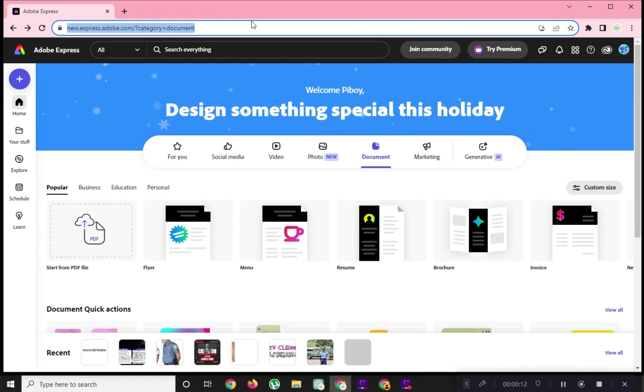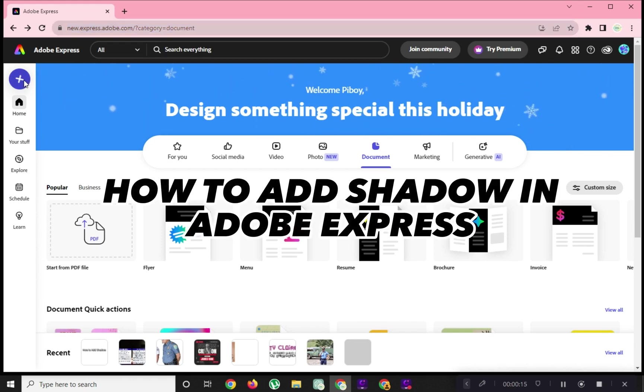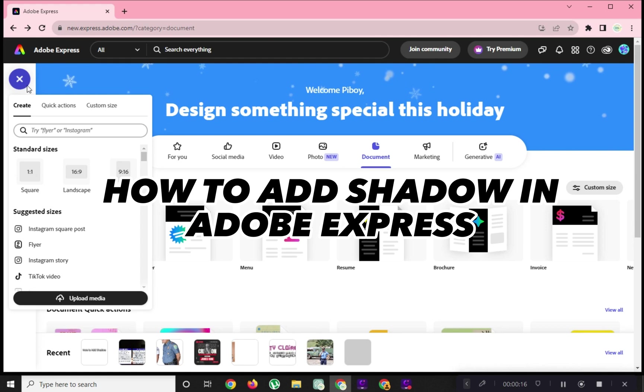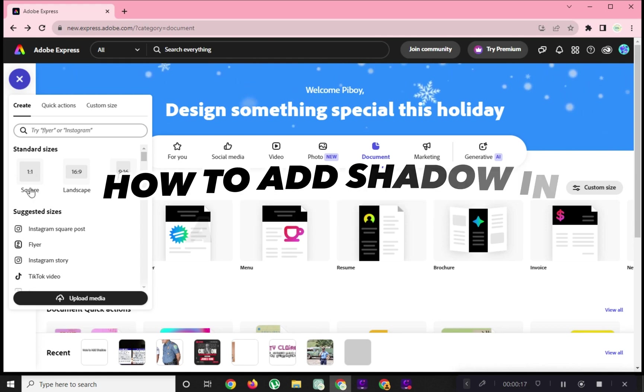Hi! Welcome to Platform Mastery. For today's video, I will show you how to add shadow in Adobe Express.